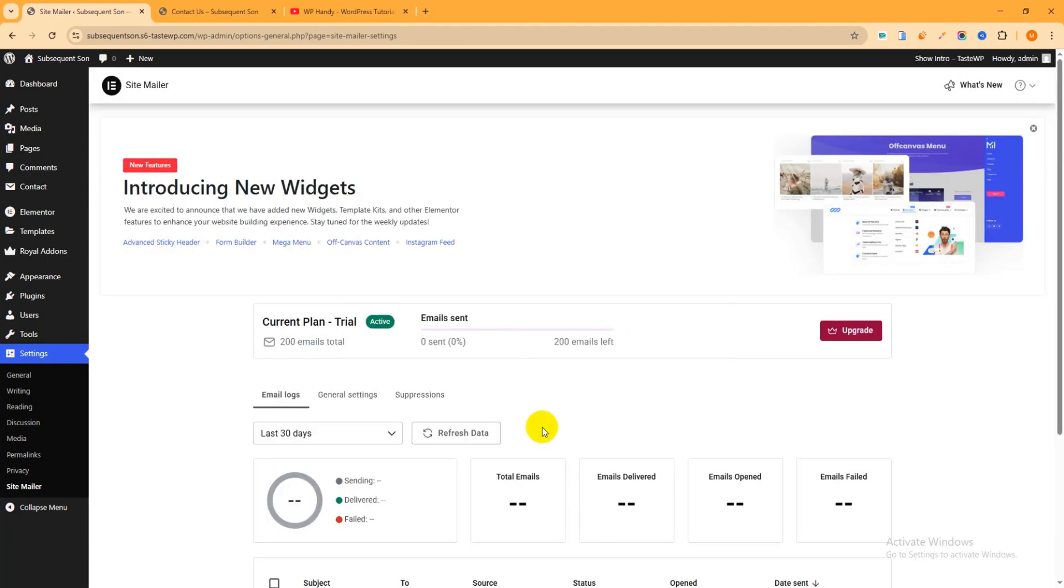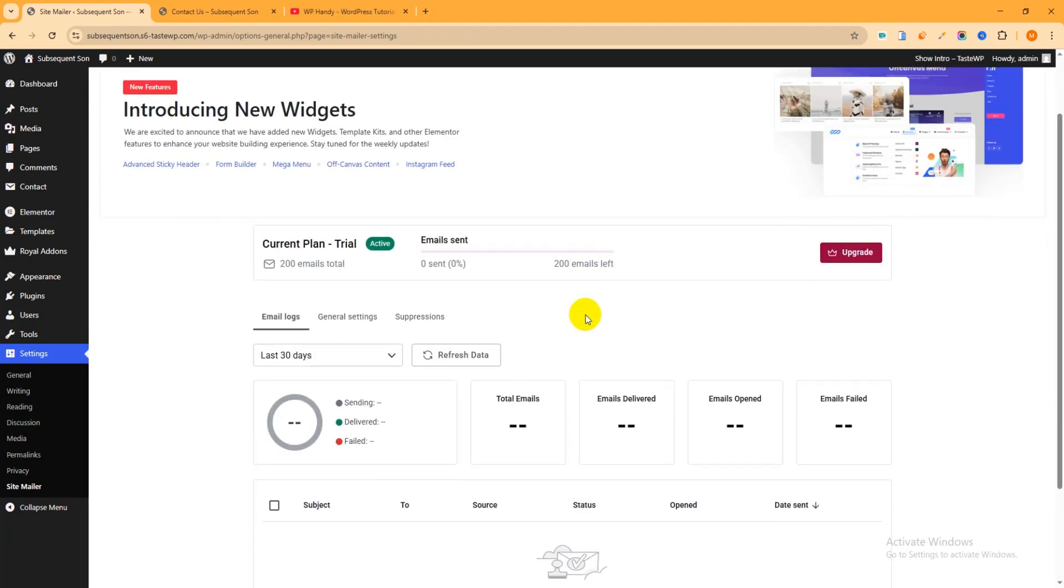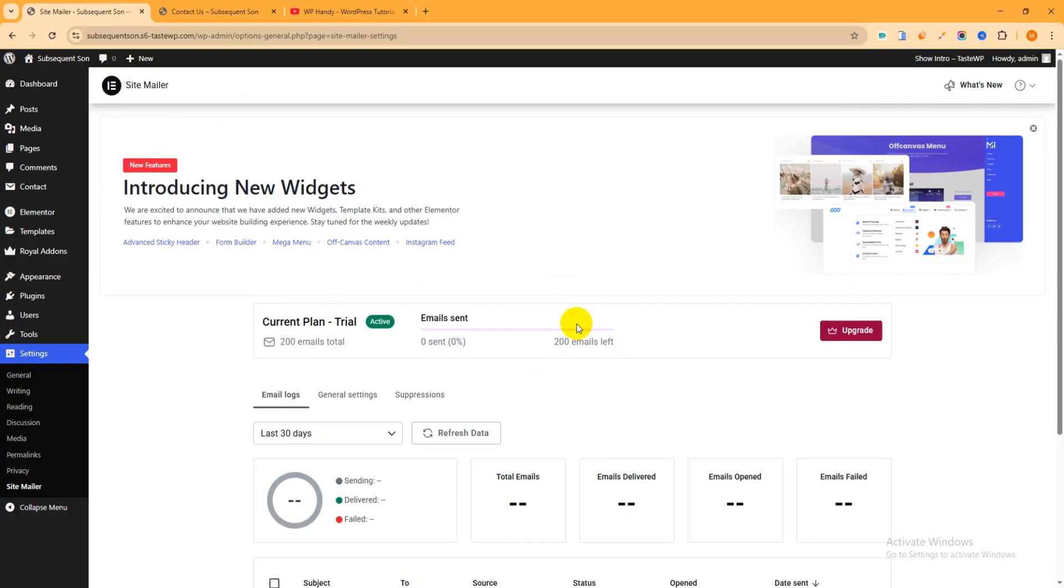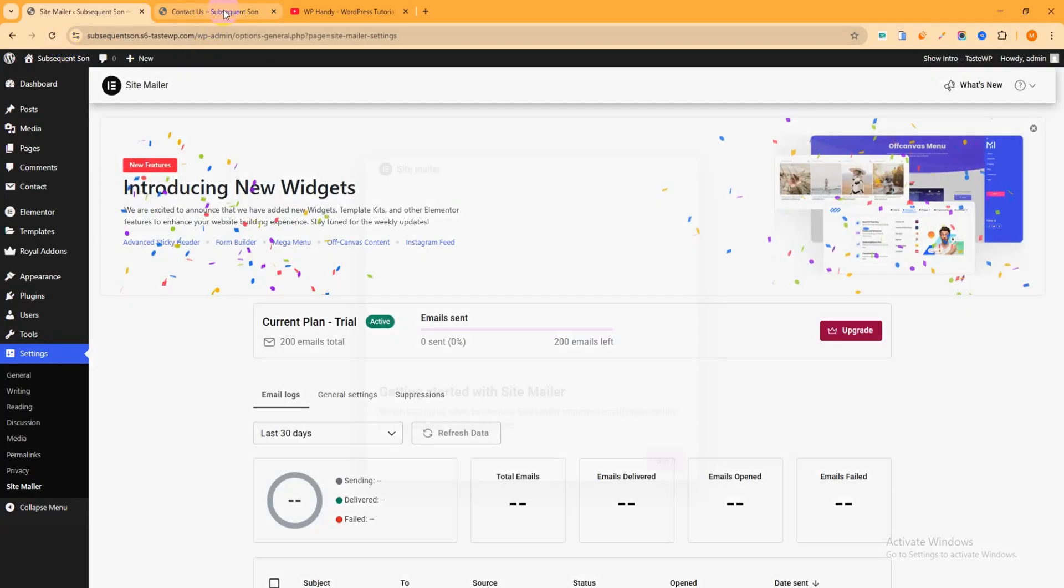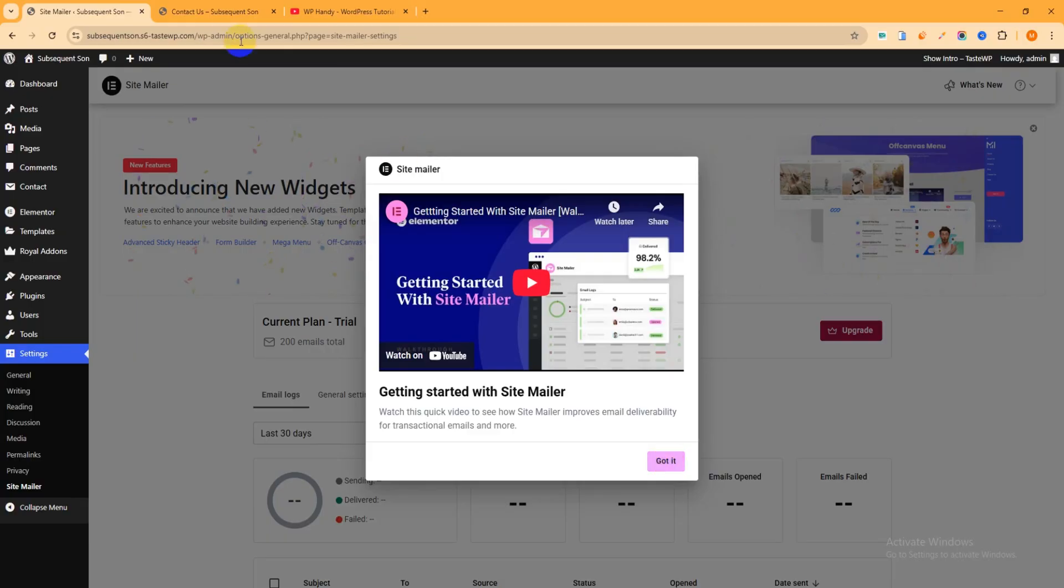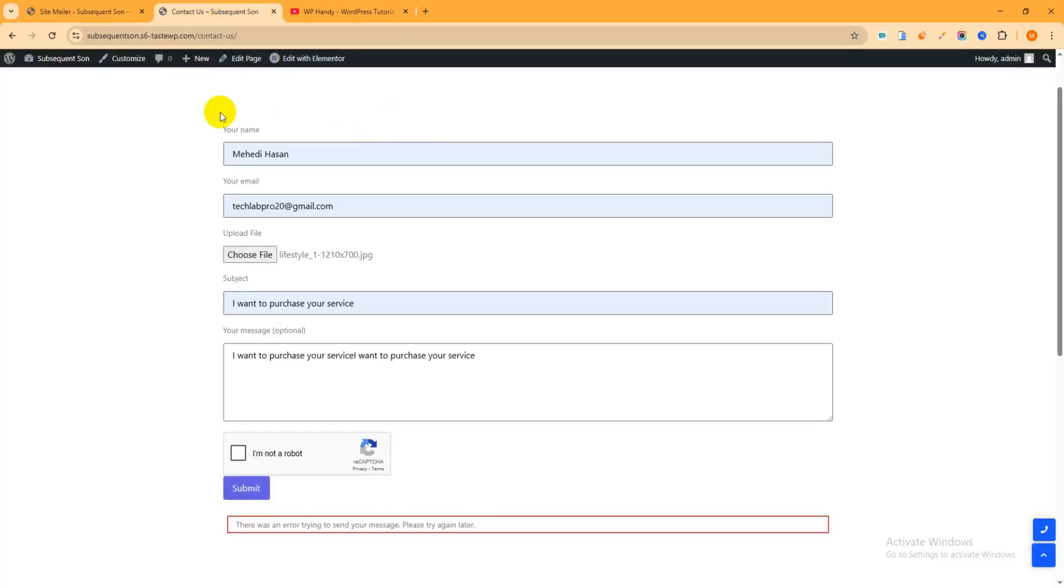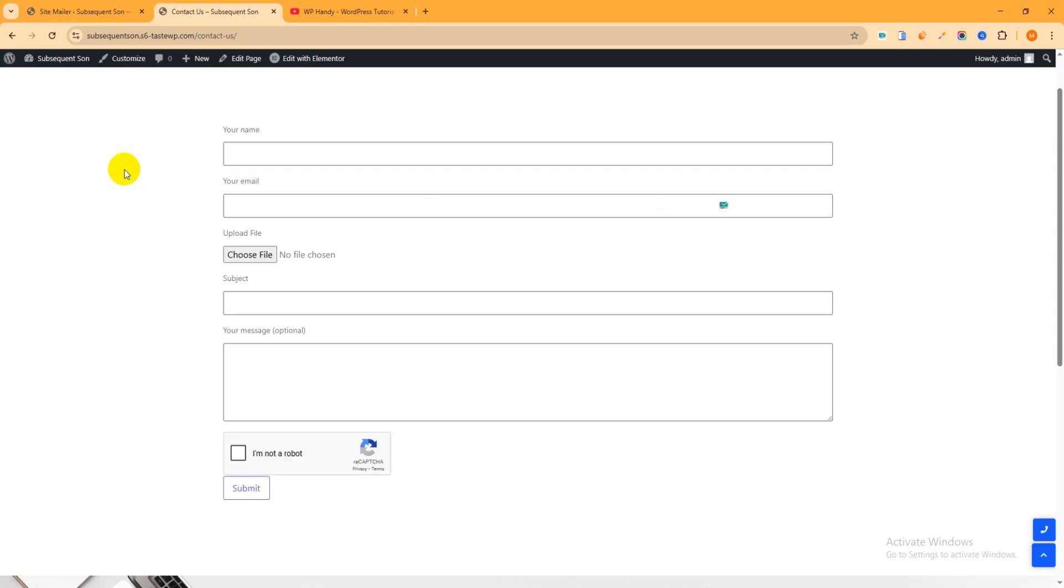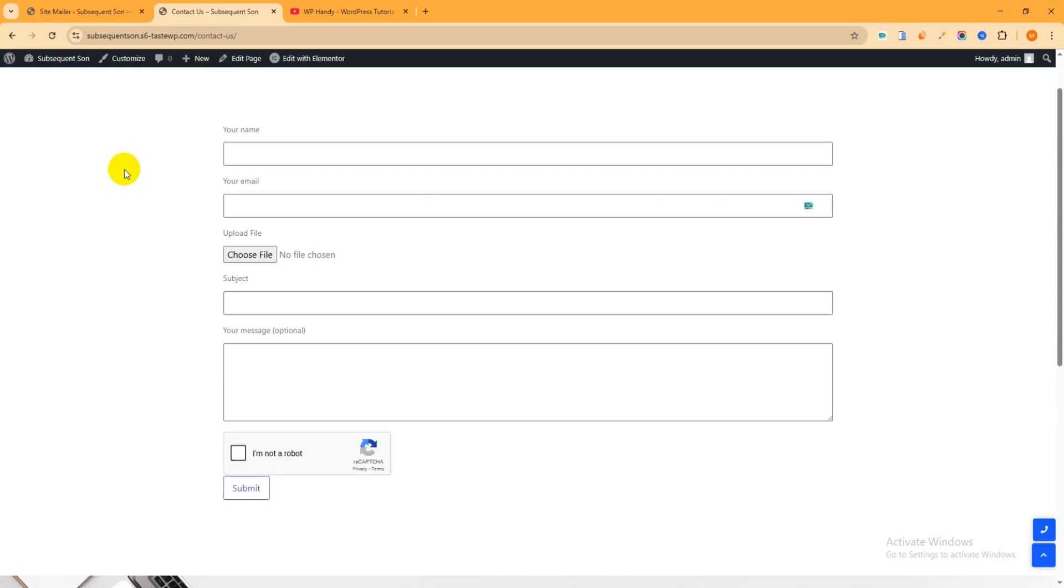You can see connection has been done and awesome, your site can now send email. So just got it, click over here. Then you can see our website is ready to send mail. Now go to the Contact Us page.